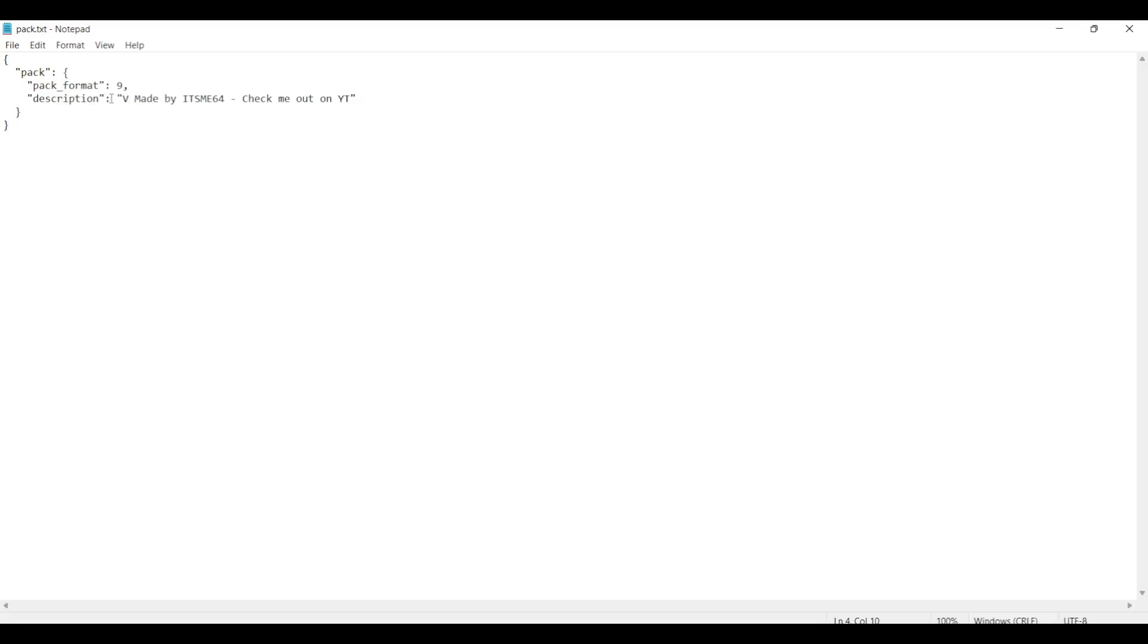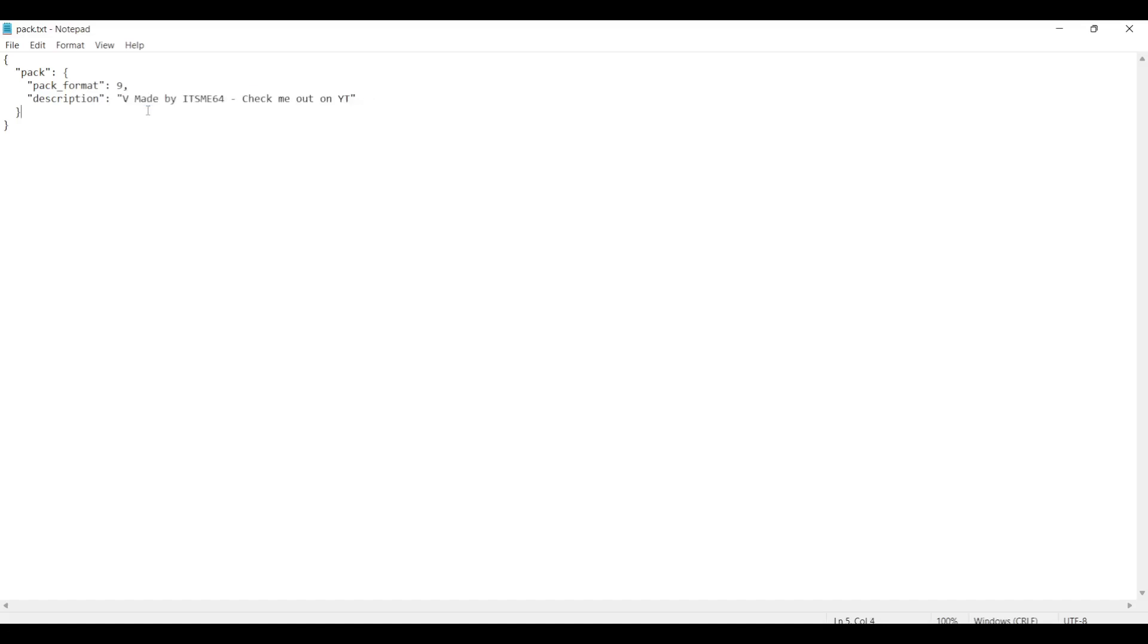So we have this and there's a few things you can change to it. Not everything. You need to be very careful. So here we have the description. The standard description will be made by itsme64. Check me out on YouTube. Of course, for you guys, subscribe, please. Thank you very much.